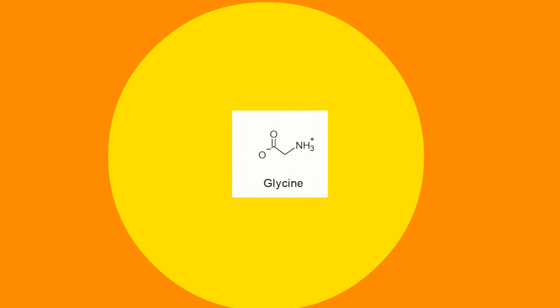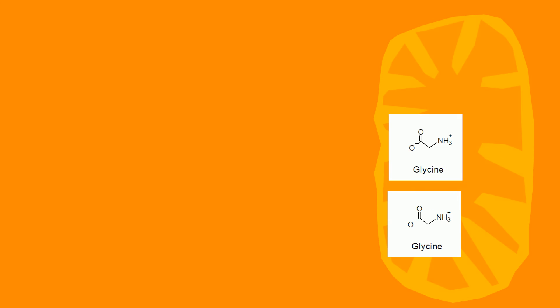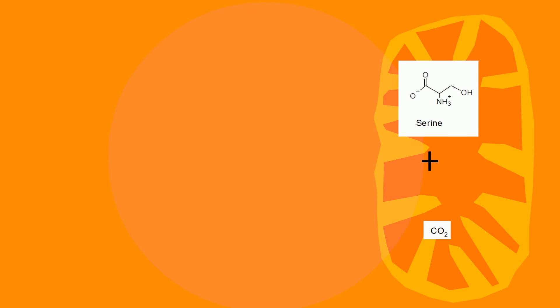Glyoxylate is then transaminated to form glycine. Two glycines from photorespiration are then transported over to the mitochondria. They react to form serine and carbon dioxide.